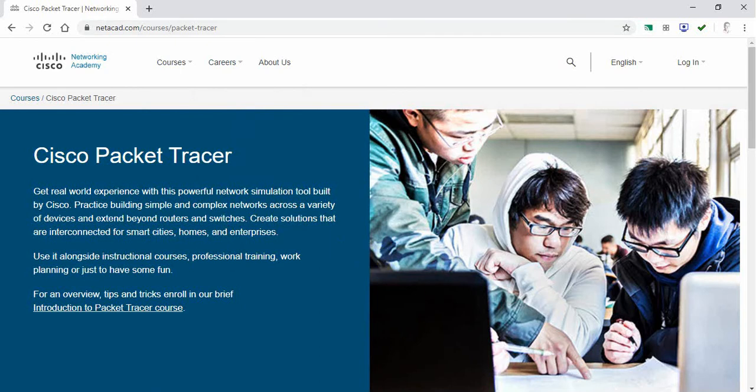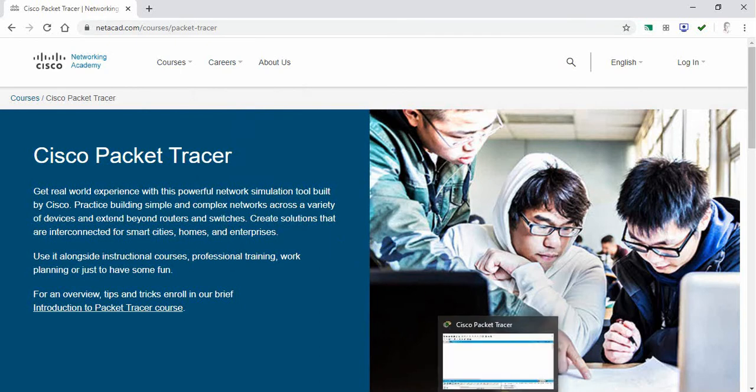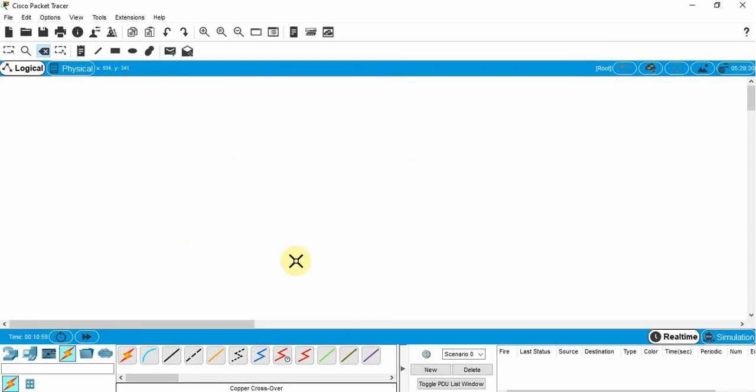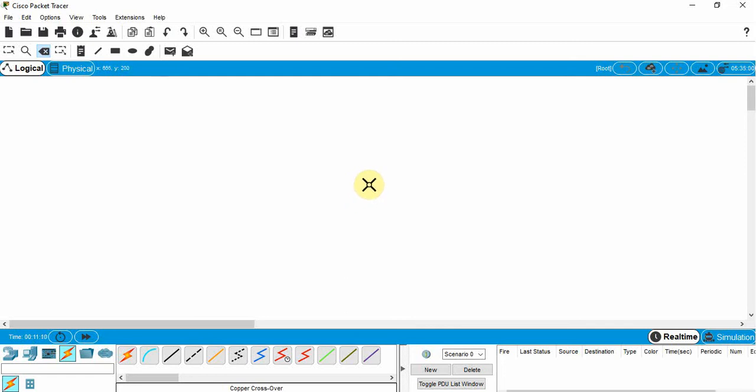Once you do, then you're going to open up Packet Tracer and it looks like this. We have a workspace here where we can insert different items like laptops and desktops. We can put in hubs, switches, and routers. We have different cables to connect things together. This is what we're going to use.